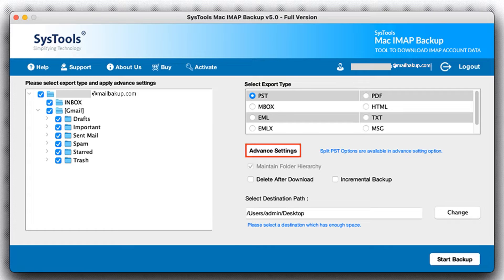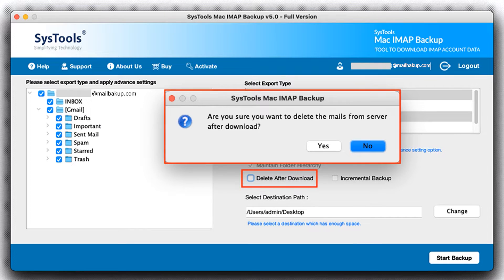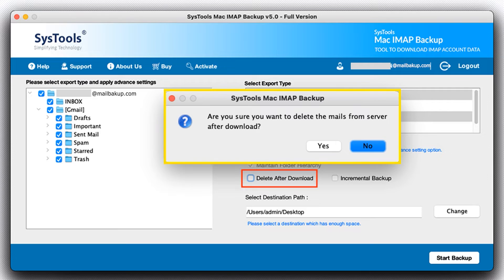In this window, the Delete After Download option will delete your complete data from the server after all the work is done.